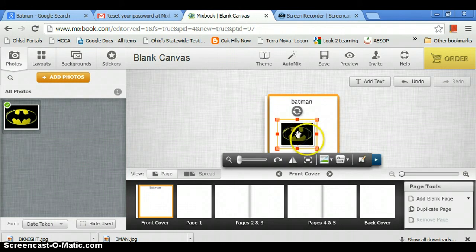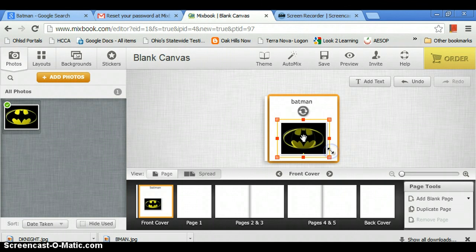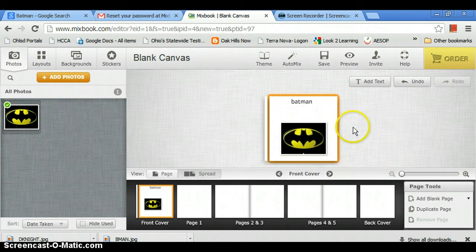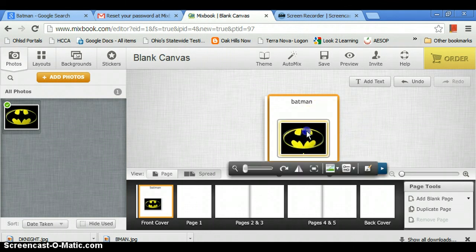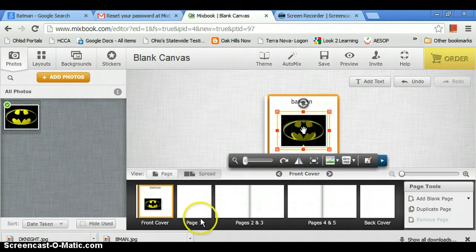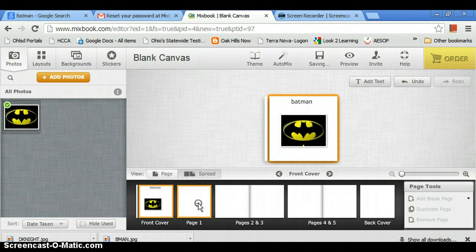So it's loading here, and now you can resize it if you want, make it bigger or smaller. And there you go. And so now we have page one, which is always the dedication.